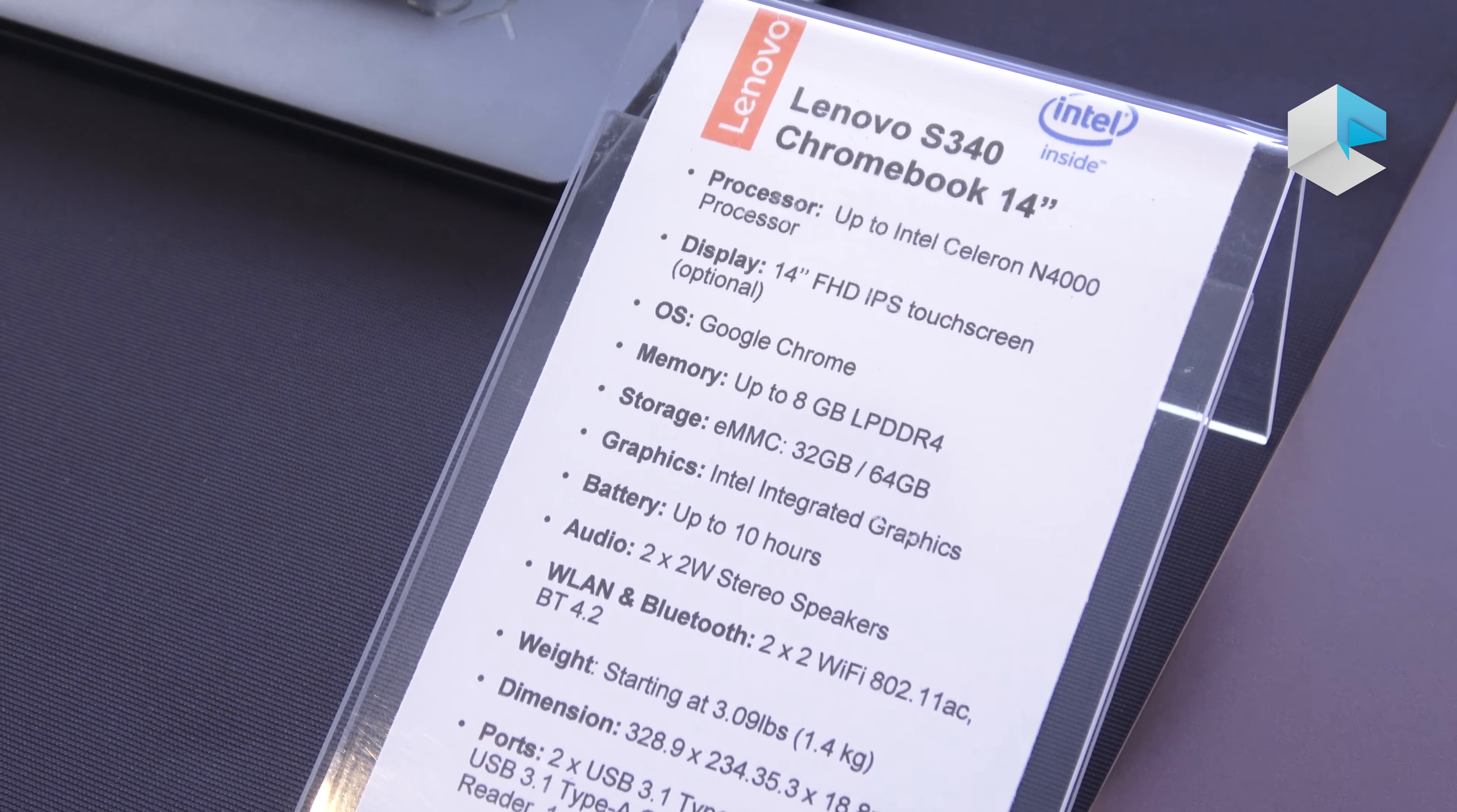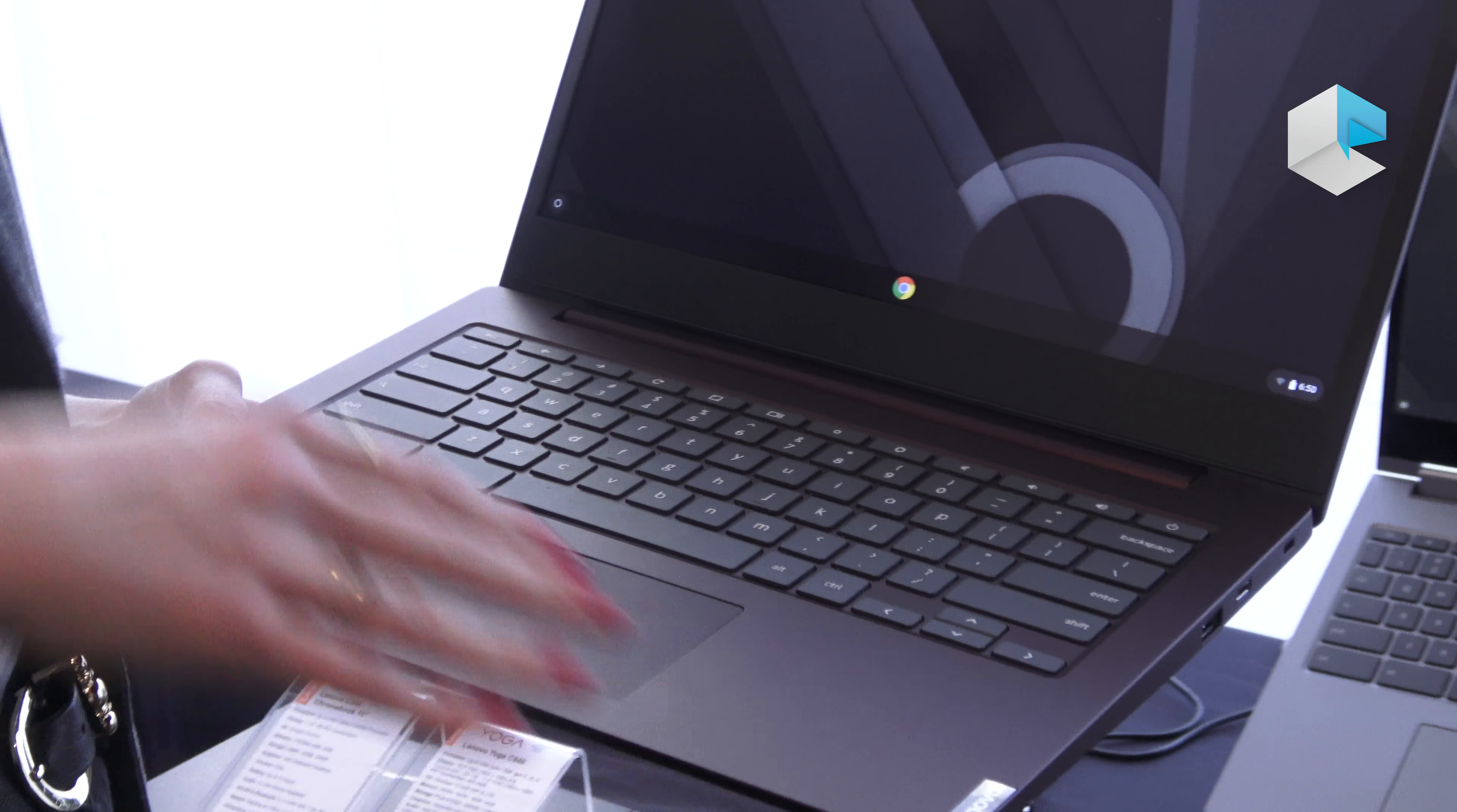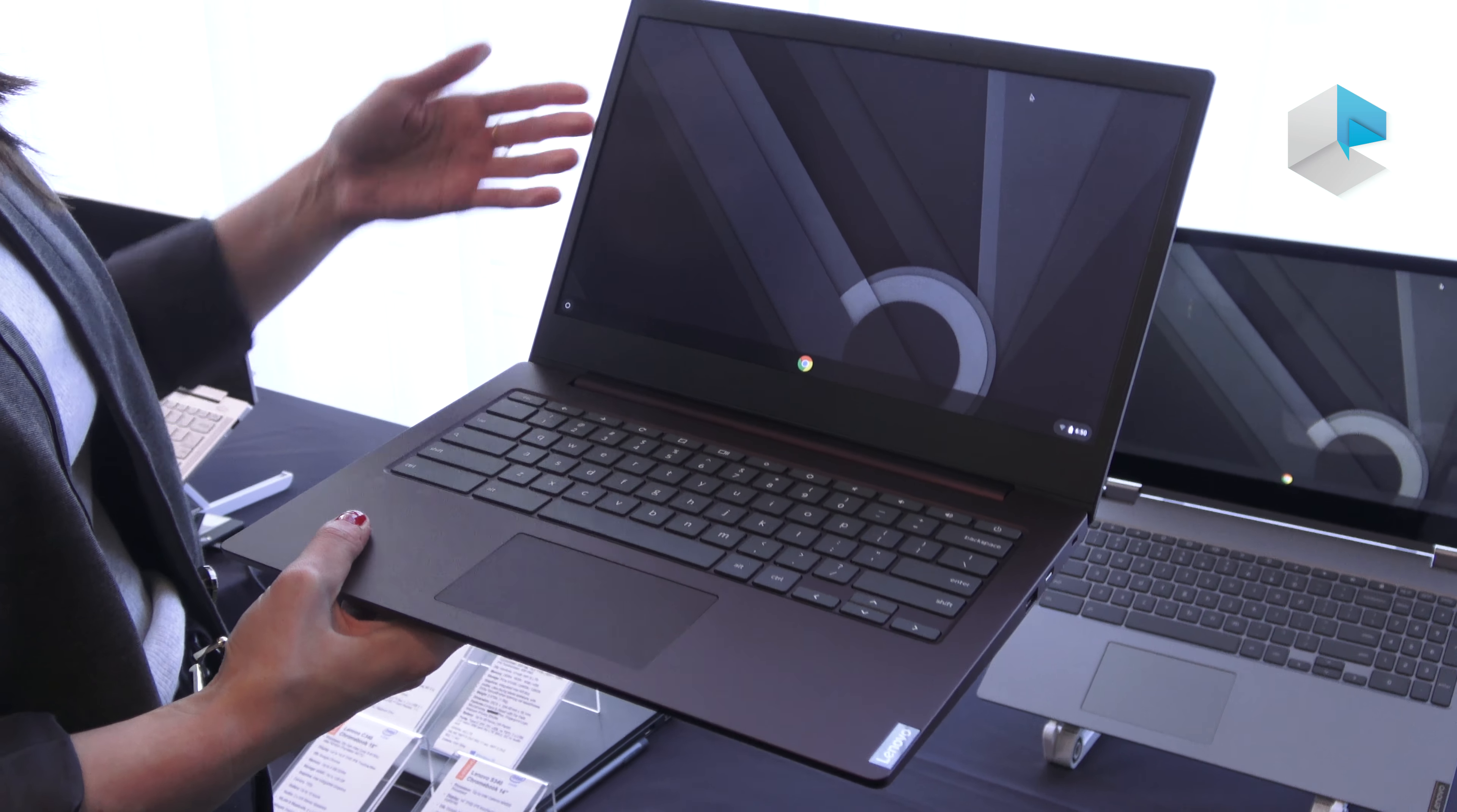This has a 14 inch FHD panel with an option for a touchscreen version. It'll have up to 8 gigs of memory and either 32 or 64 gigs of storage. We're seeing up to about 10 hours of battery life with two 2-watt speakers built in.